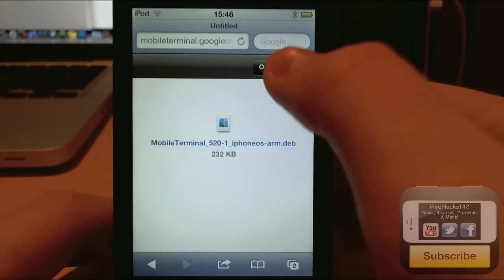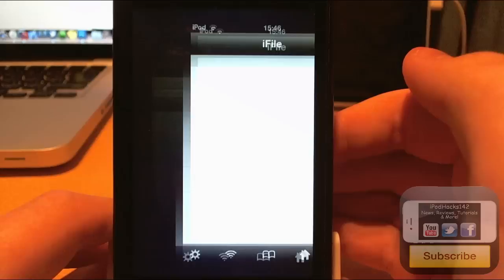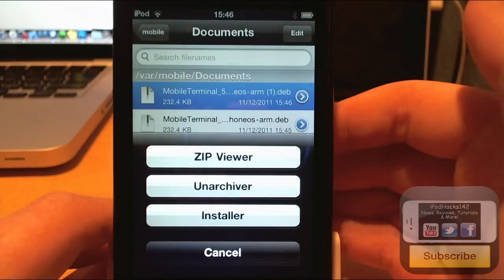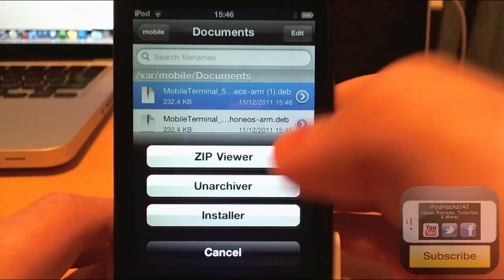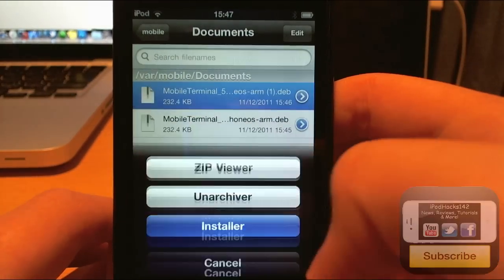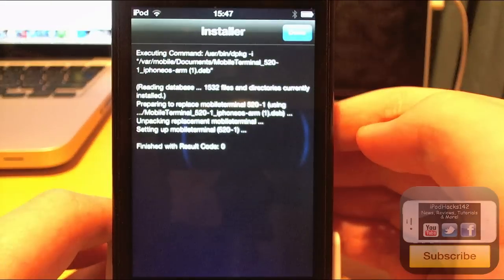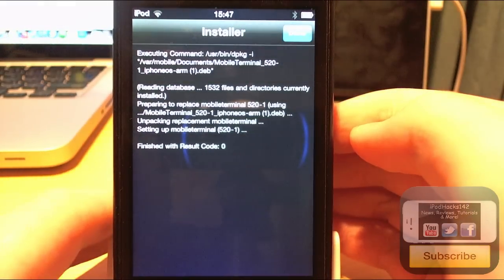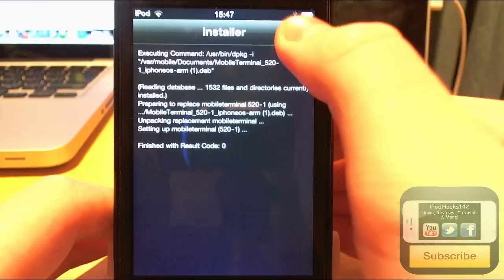Okay, so once you've got it, just tap on opening iFile and then tap on installer. It will then install the file. Just tap done.